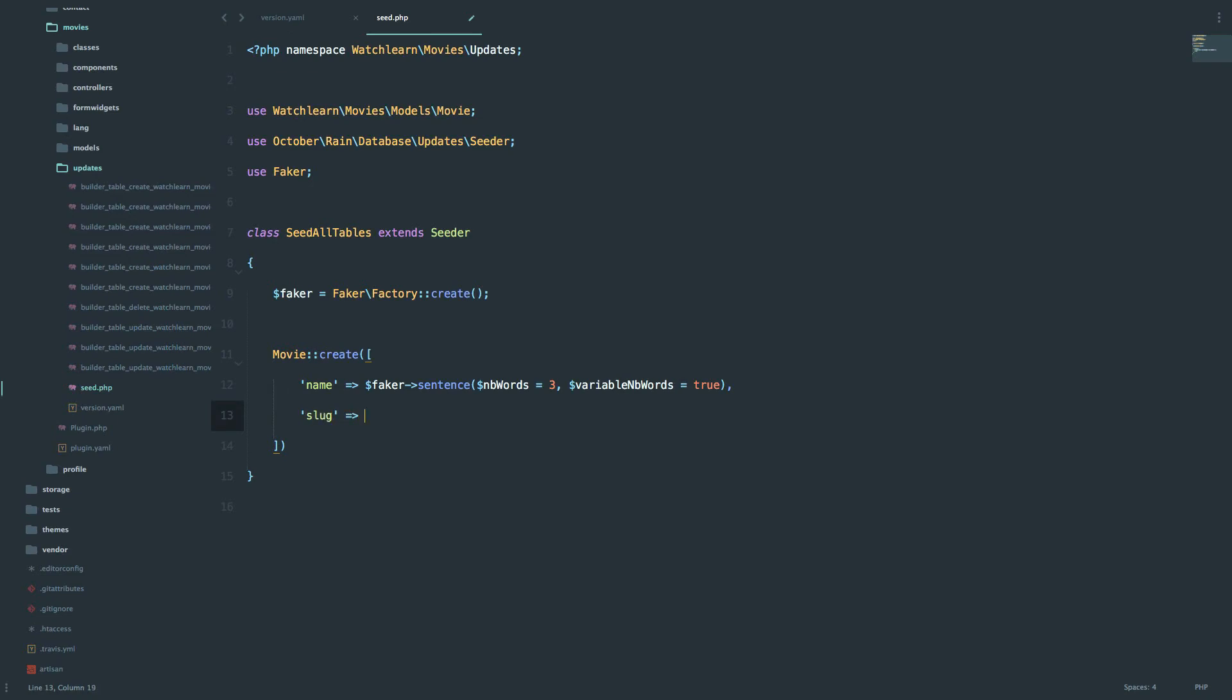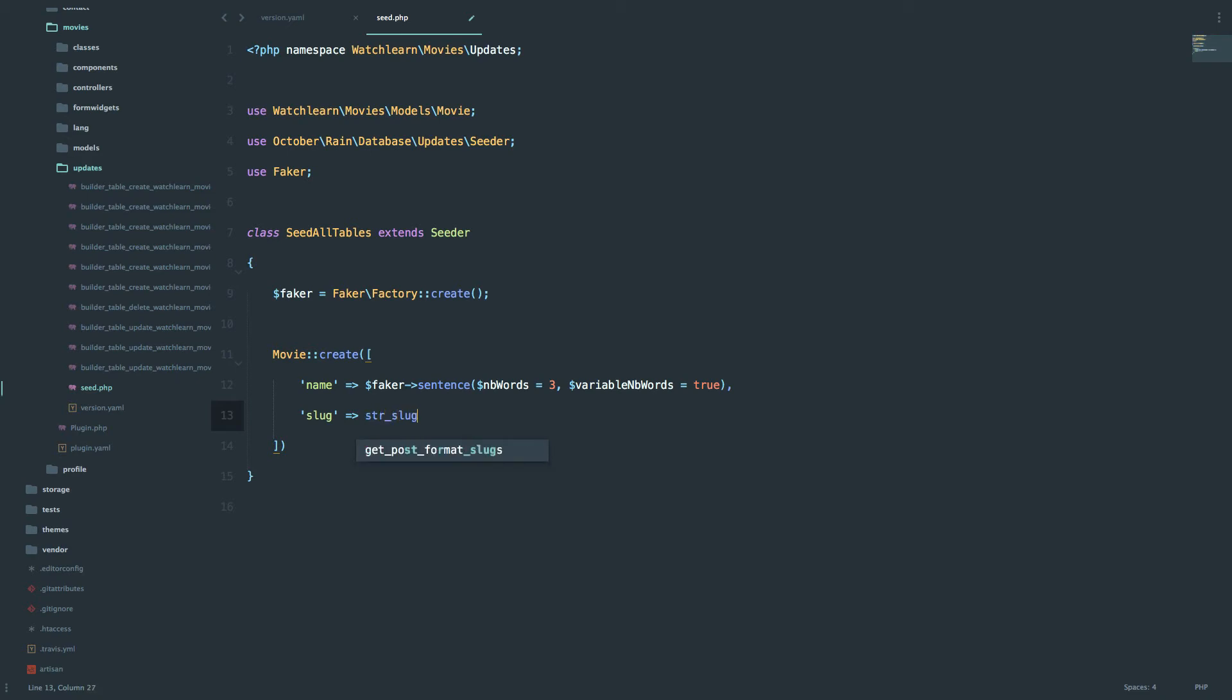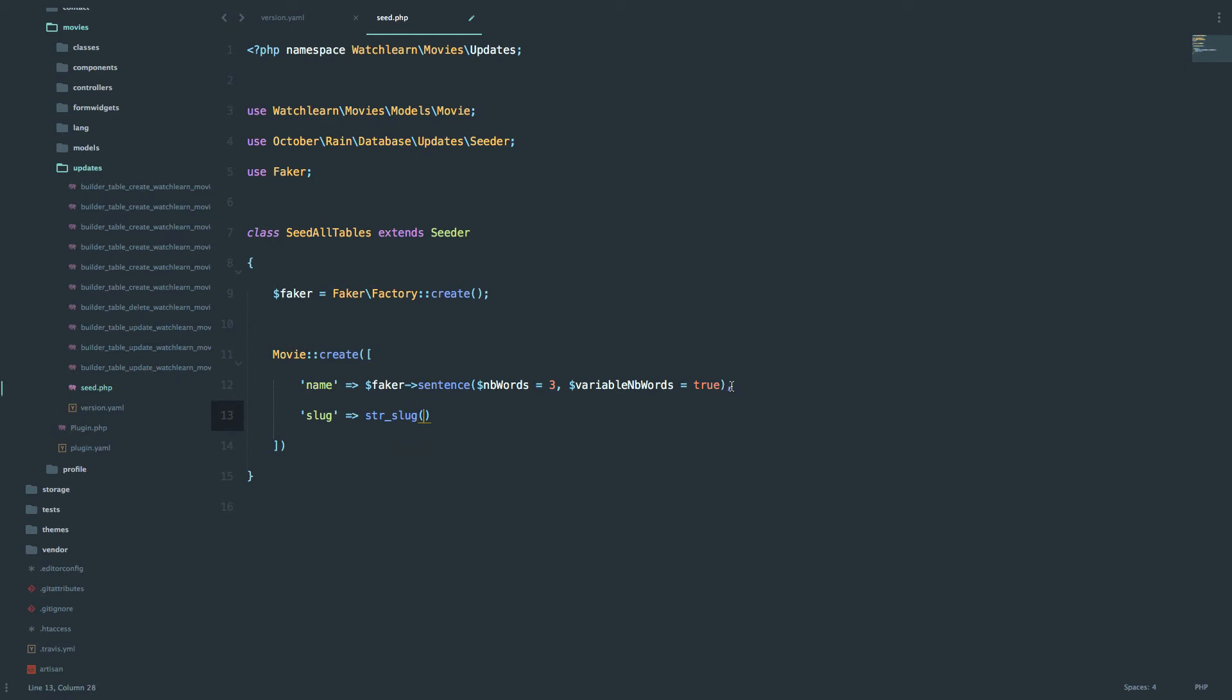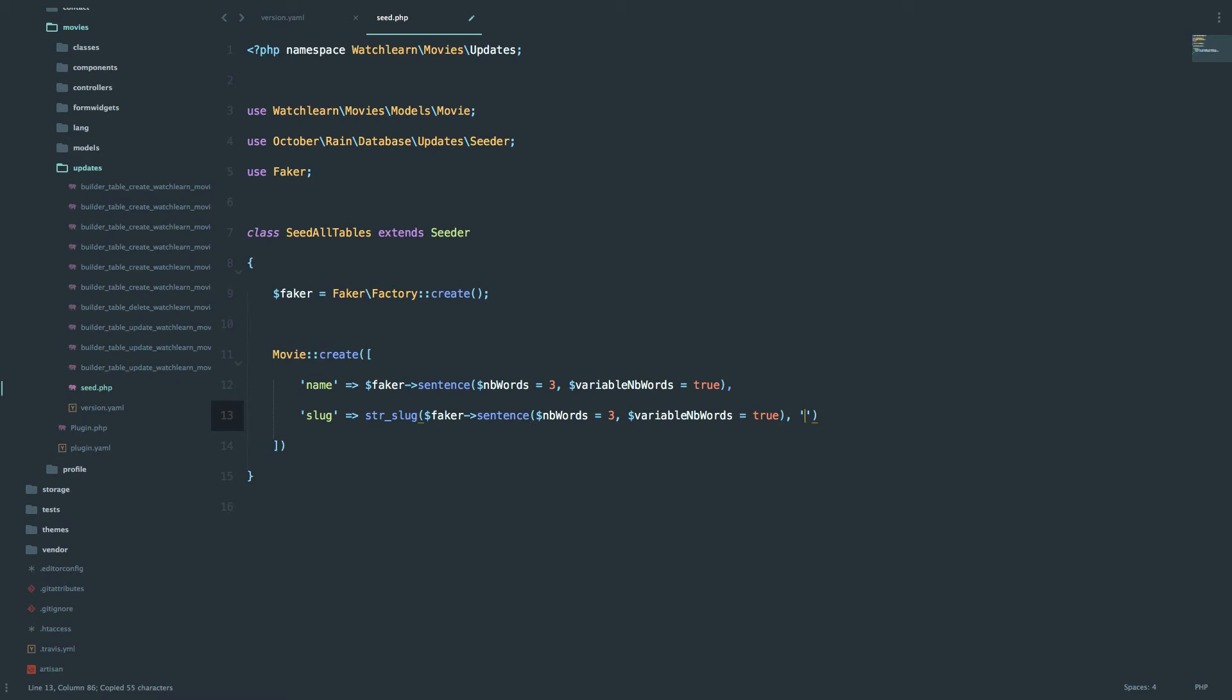So to create the slug, we will use the function called string slug. So this function comes, it's a Laravel helper actually, and we can just copy this right here, and say to use dashes instead of spaces, so that we can create our slug.